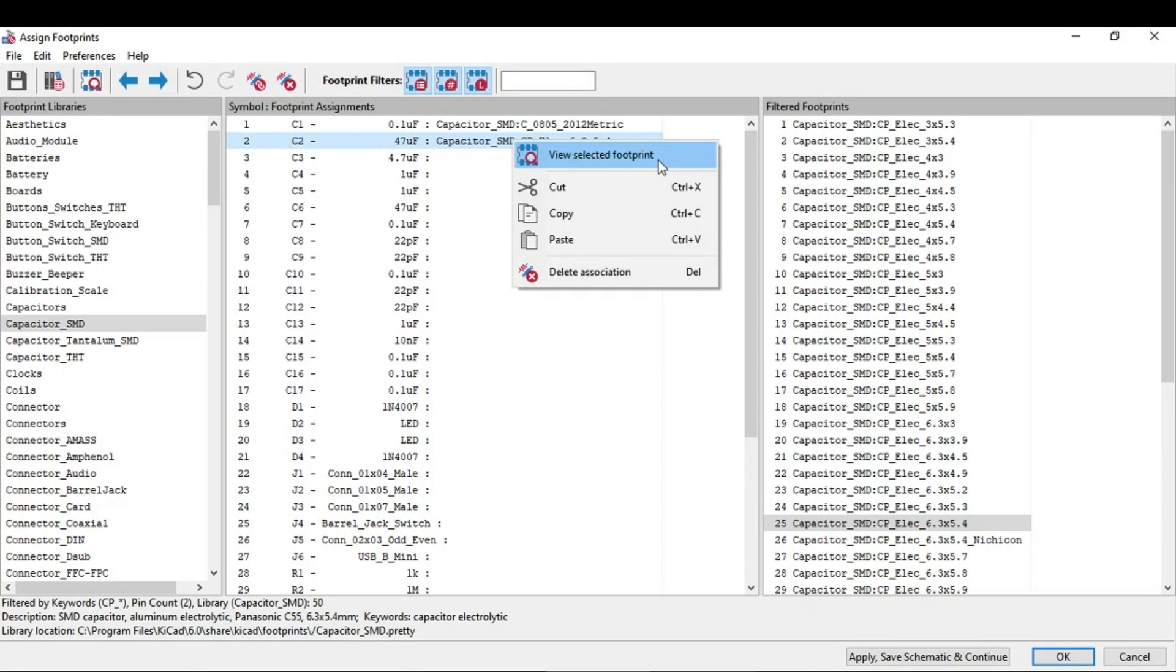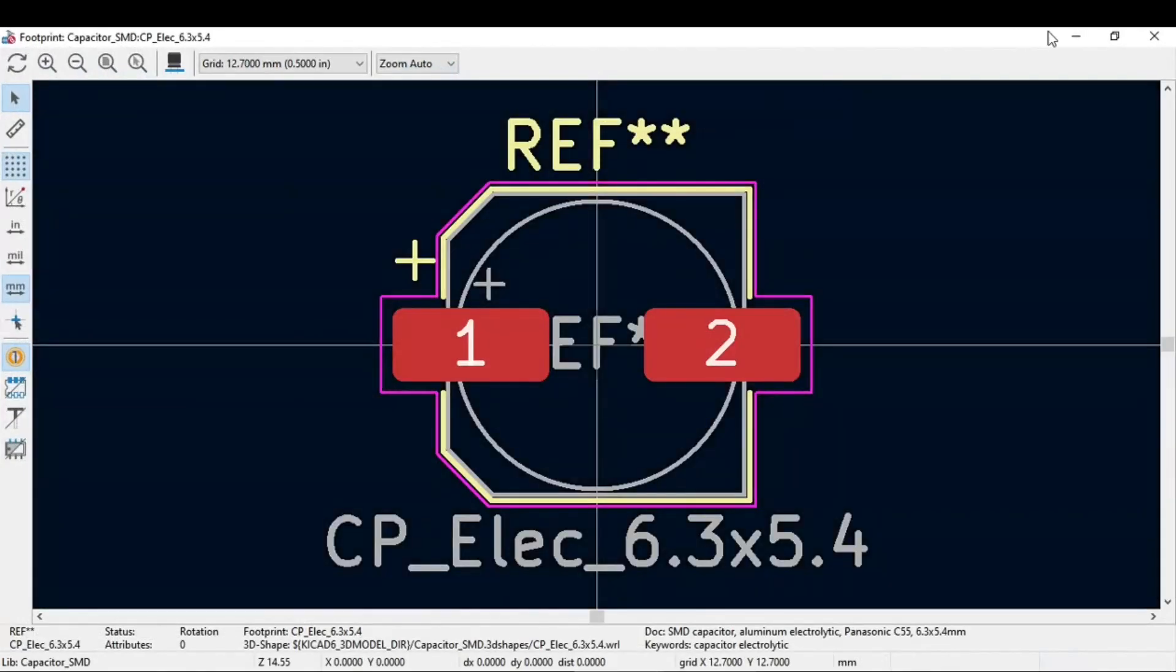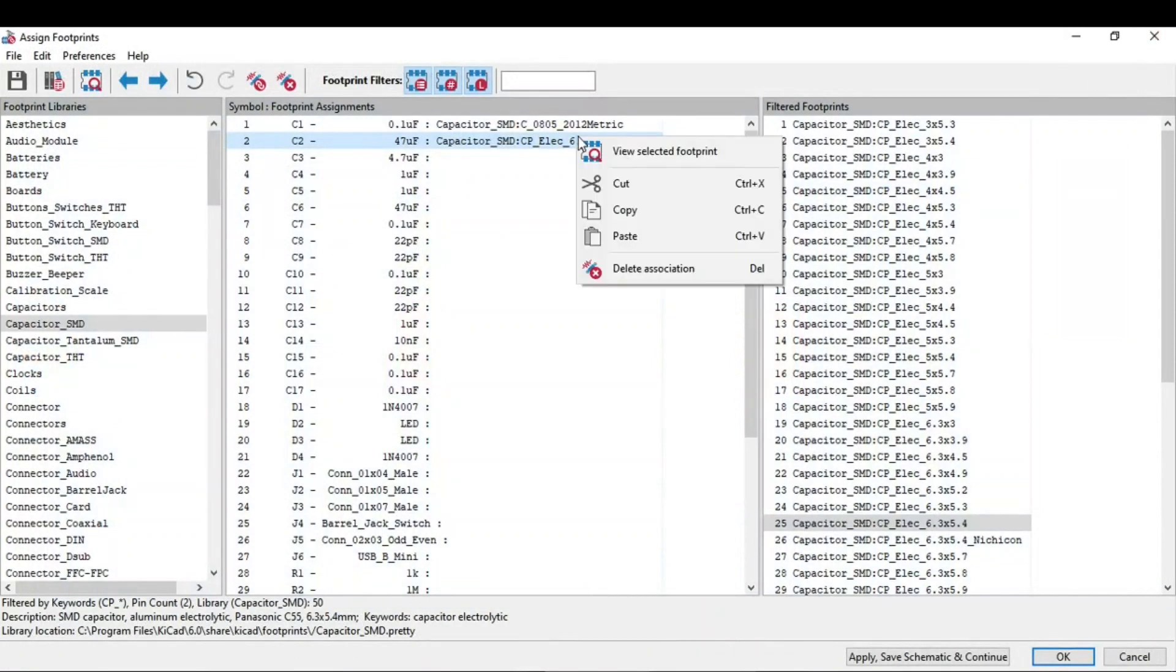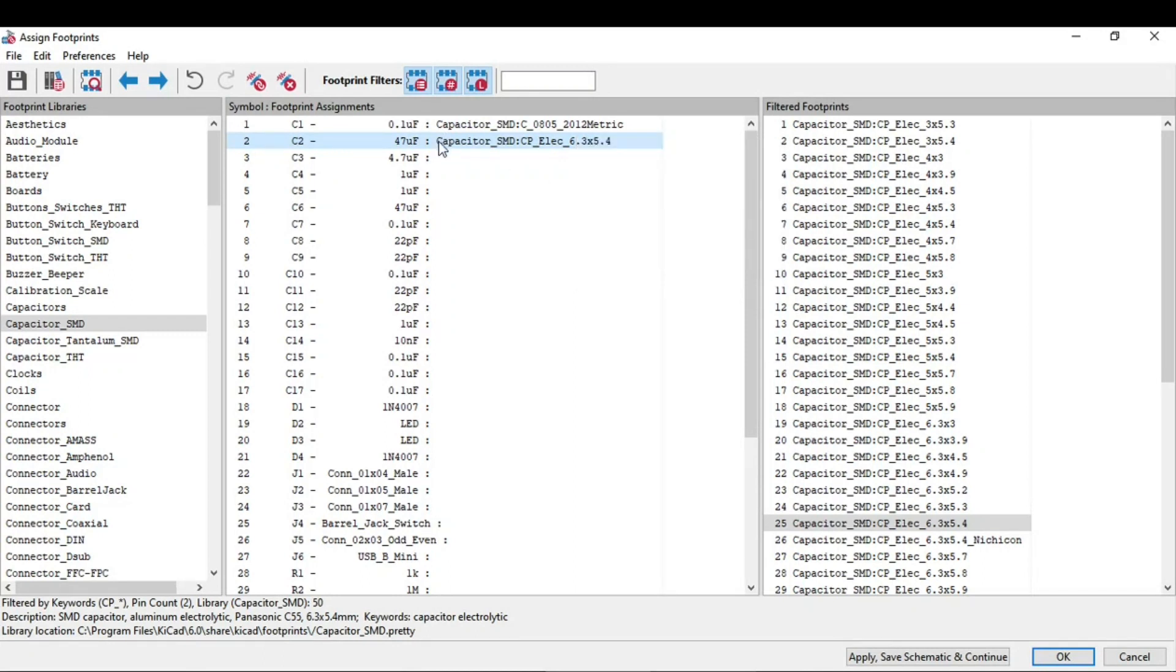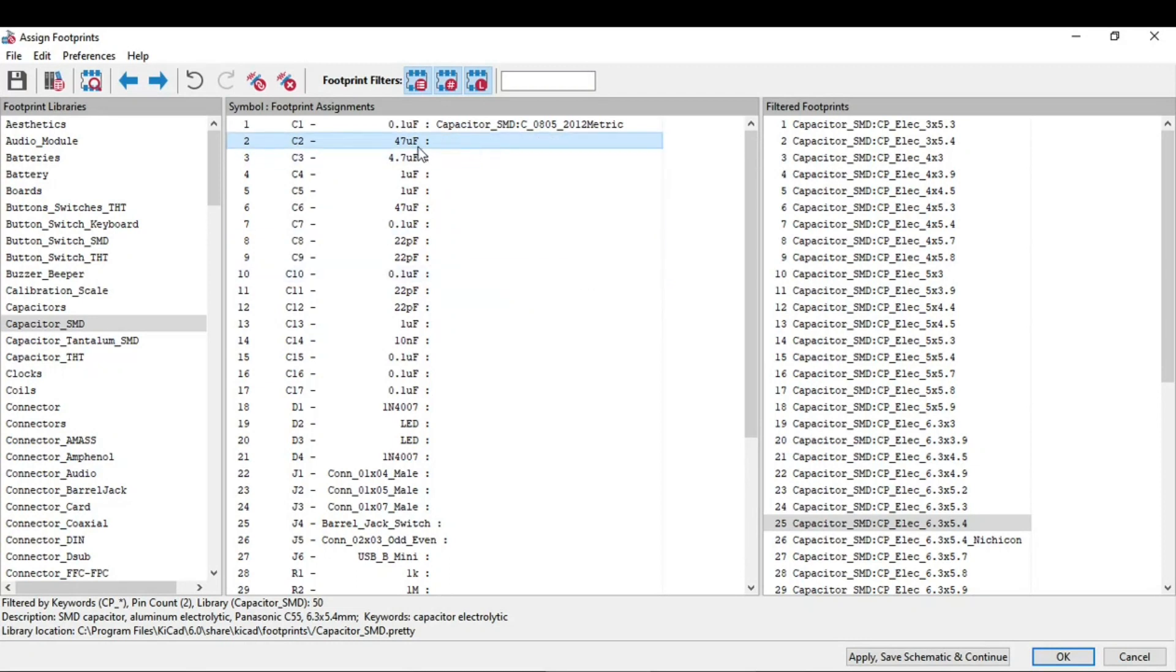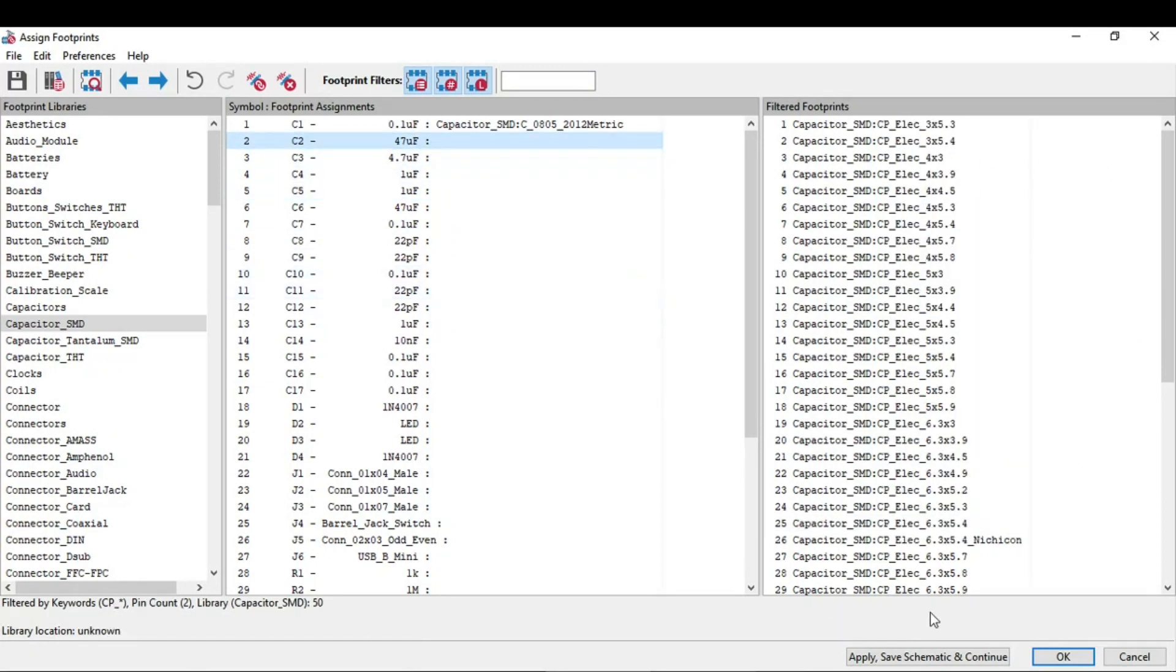Just click on this. What other options we have are cut, copy, paste, and delete association. What will delete association do? Suppose if you have selected a wrong footprint, it will just delete this selected footprint. You can again go and assign a new footprint.